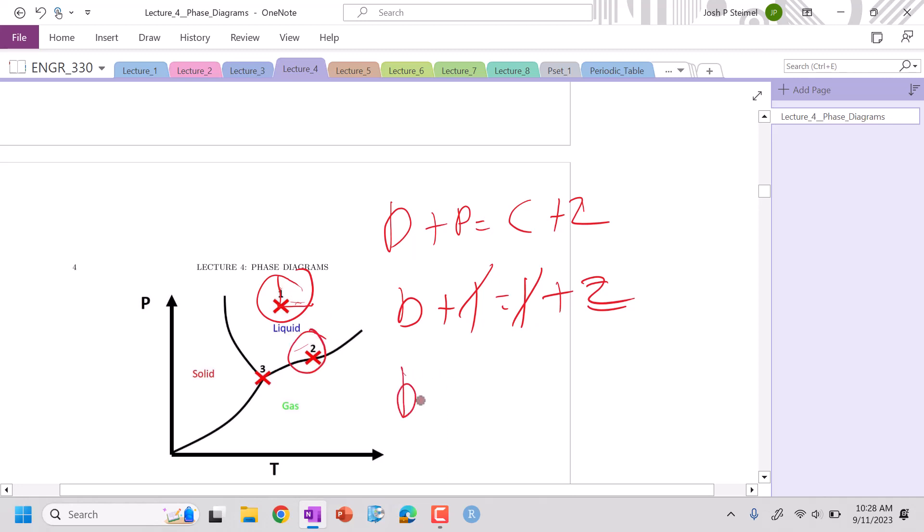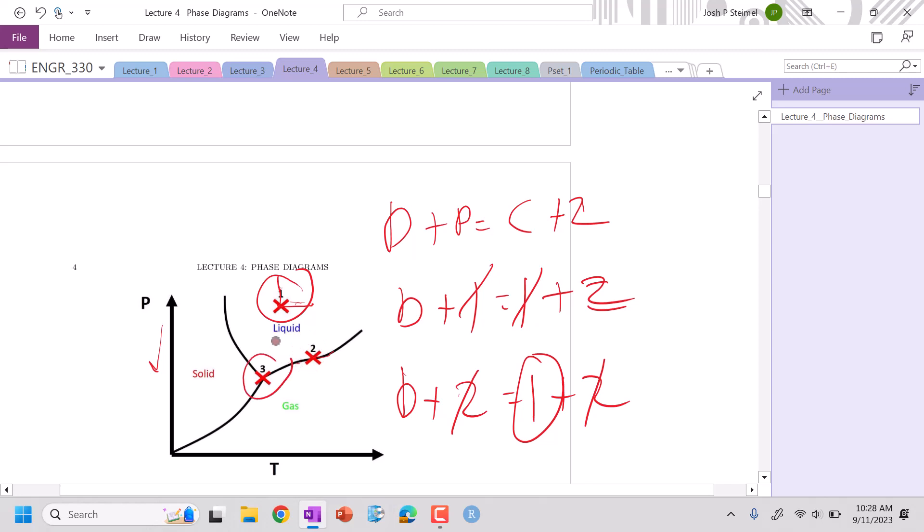In location two, I'm simultaneously a liquid and a gas, so I'm two phases. I still have one component because I'm a single component phase diagram. Now I have one degree of freedom. What does that mean? If I change temperature to the right to stay in this two-phase region, my pressure is fixed. Simultaneously, if I decrease pressure, my temperature value must be fixed.